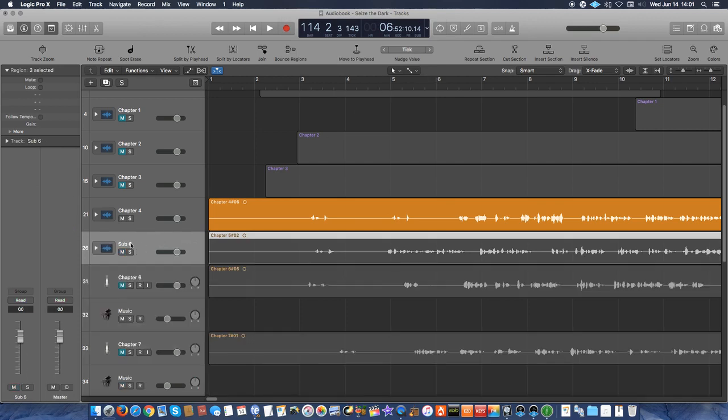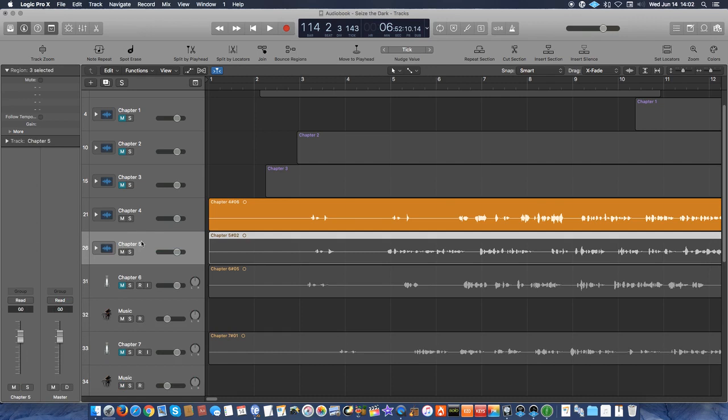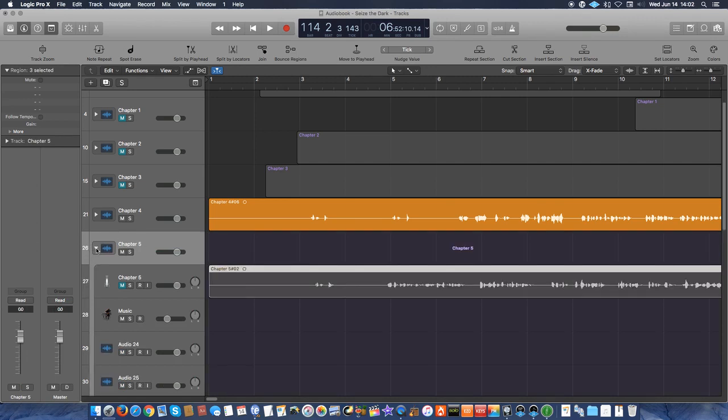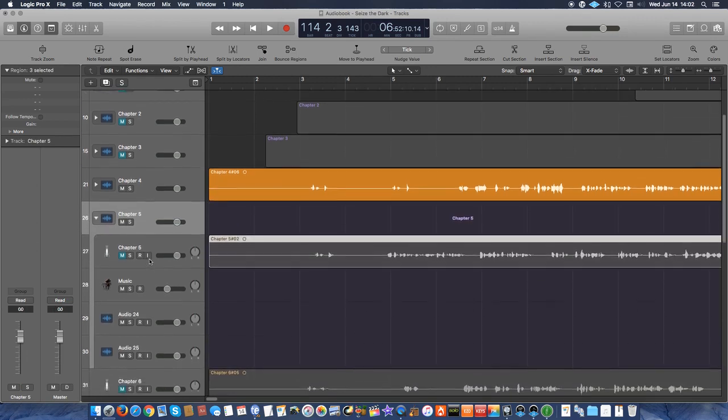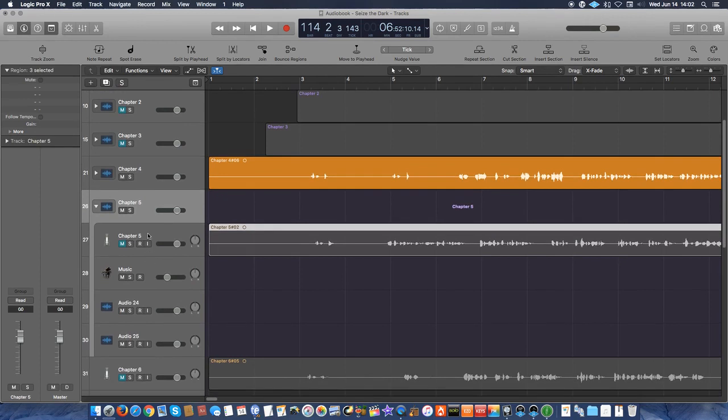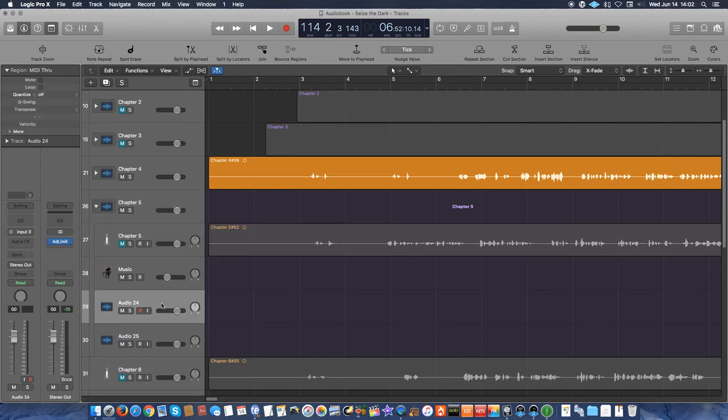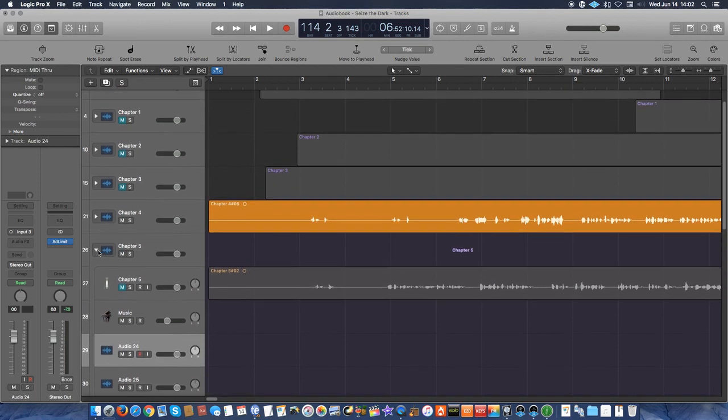Click create. And then after that, you see it renames it sub-six, but I'm going to rename it chapter five. And now that I have that in there, I can expand it using this arrow. And what I have in there is chapter five, I have the music track, and I have the two tracks for audio effects.